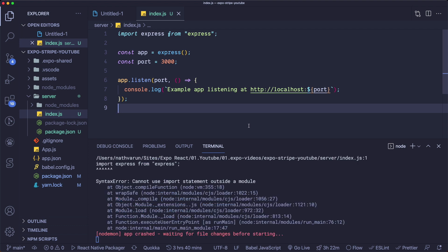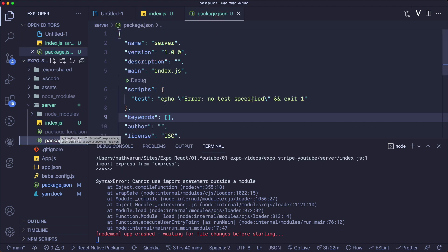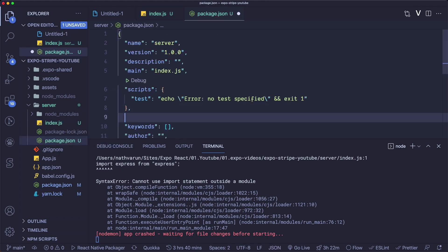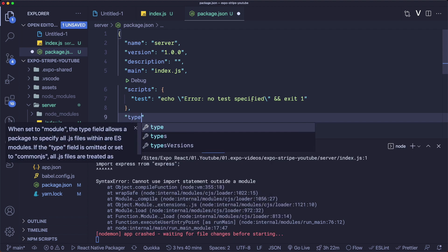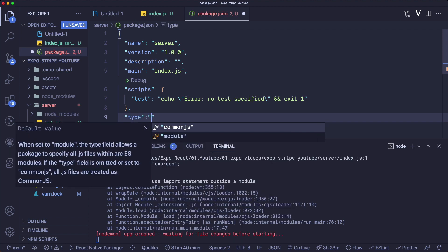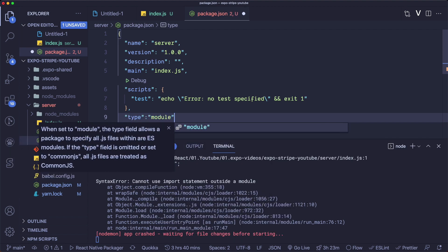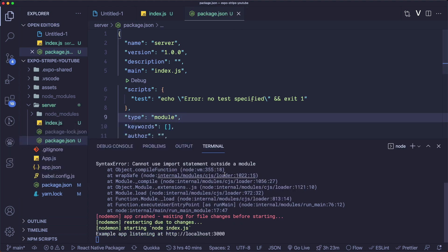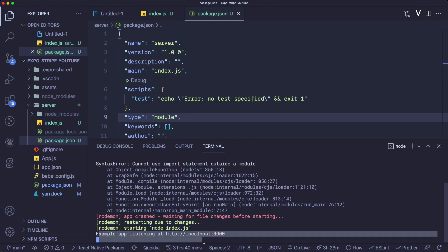We get an error which tells us that we can't use import. Let's head into our package.json within our server folder and pass in another property called type, set that to module. Let's save that out and our server should be working.